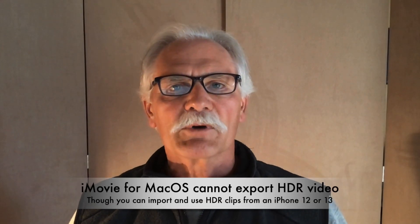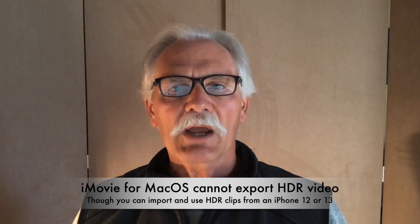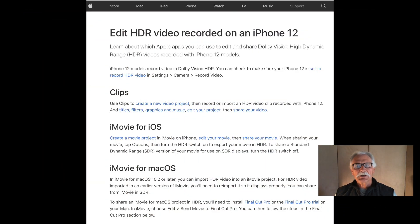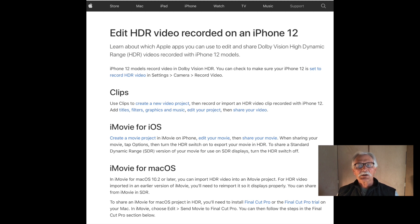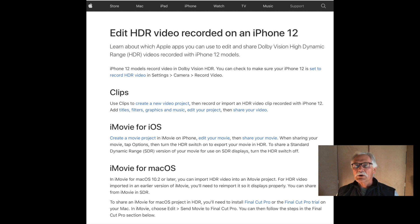That's just a limitation of iMovie, just like it can only do landscape videos. The Mac version of iMovie also cannot create HDR video, though the iPad and iOS versions strangely can. If you have an iPhone 12 or 13, you can create HDR clips and import and use them in iMovie for macOS 10.2 or later, but iMovie for Mac cannot export HDR video. You have to use Final Cut Pro or the iOS version of iMovie if you want to do that.